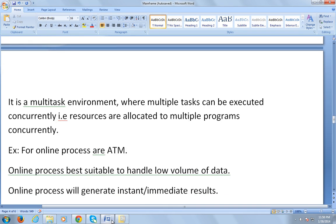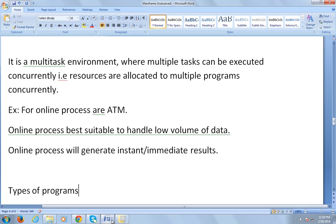Online processing is best suited to handle low volumes of data and it generates instant or immediate results. For example, when you go to an ATM, withdraw money, and immediately get a statement showing how much was withdrawn and your remaining balance. That was an overview of batch processing and online processing.